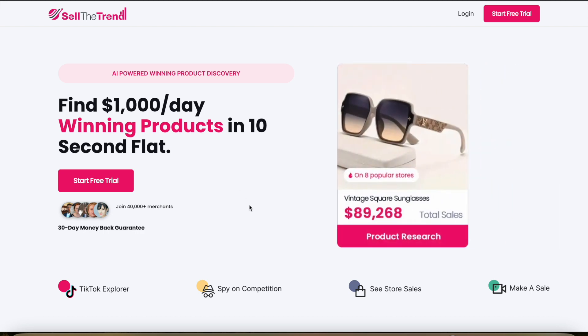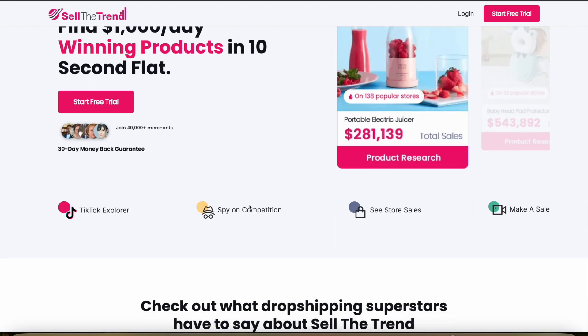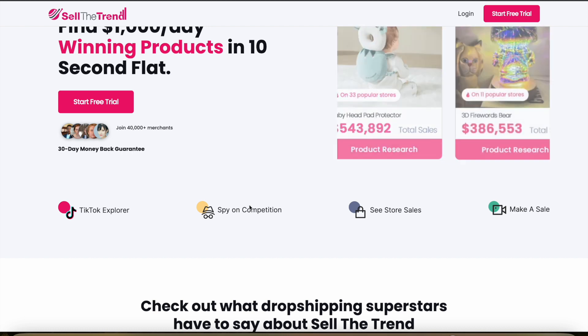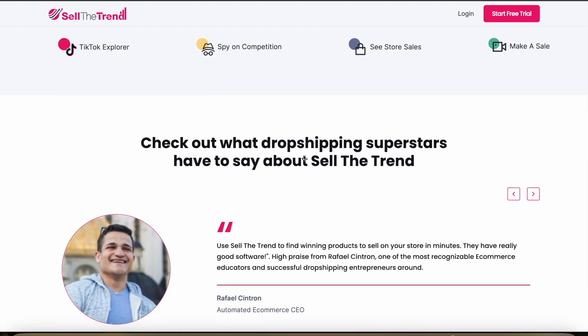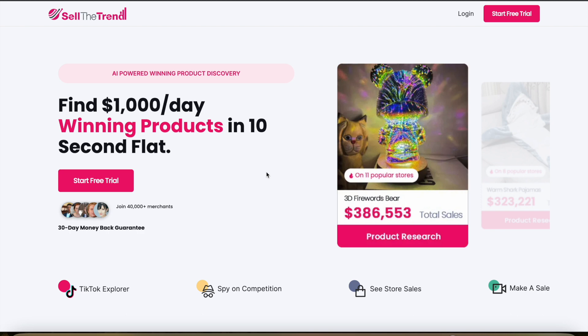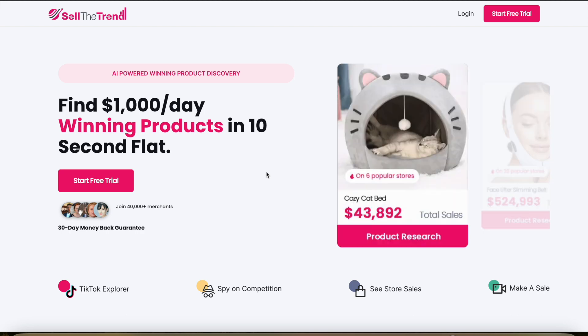In this video, you're going to learn from Rush, an expert at Sell the Trend, who's going to show you how you can customize variations and options for a product before you push it to your store. Watch this video all the way to the end because it's going to show you how to do that step by step. For best results, Rush recommends actually trying out Sell the Trend using their free trial and following along. I've included a link in the description below — you can try it out completely for free.